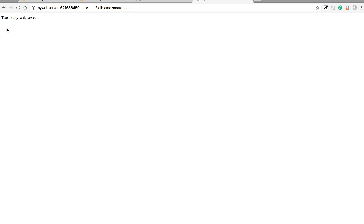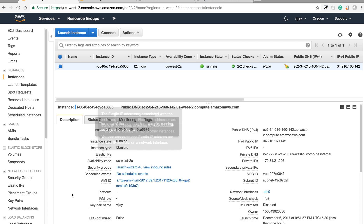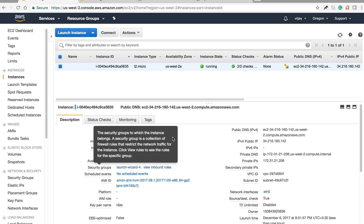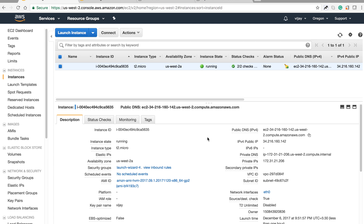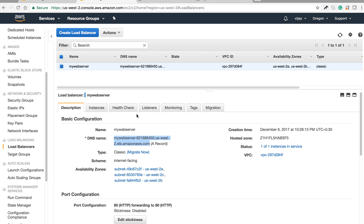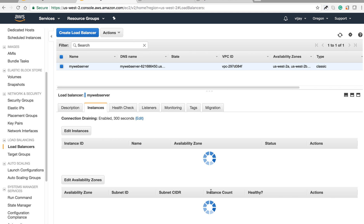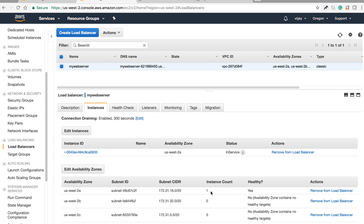Once you create the load balancer, you will get all the details and you need to take care of the security group, as security group misconfigurations can cause the load balancer to stay out of service. There are two states: 'in service' and 'out of service.' If the health check is failing, the instance will be out of service; if the health check is passing, it will be in service. That's the load balancer configuration and understanding — thank you for watching.